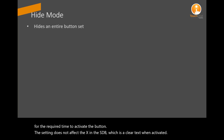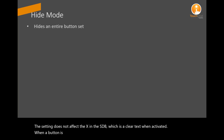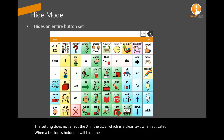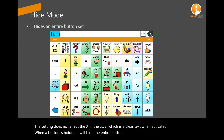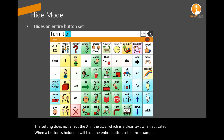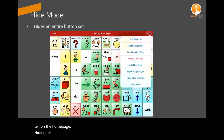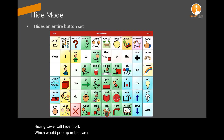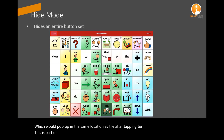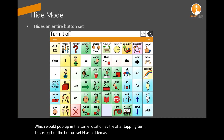When a button is hidden, it will hide the entire button set. In this example, I will hide the word 'tell' on the home page. Hiding 'tell' will hide 'off', which would pop up in the same location as 'tell' after tapping 'turn'. This is part of the button set and is hidden as a result of hiding 'tell'.